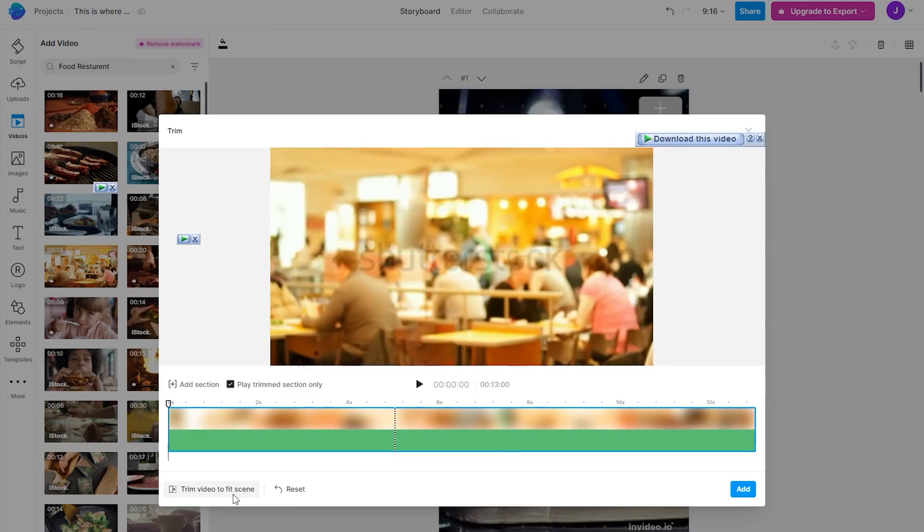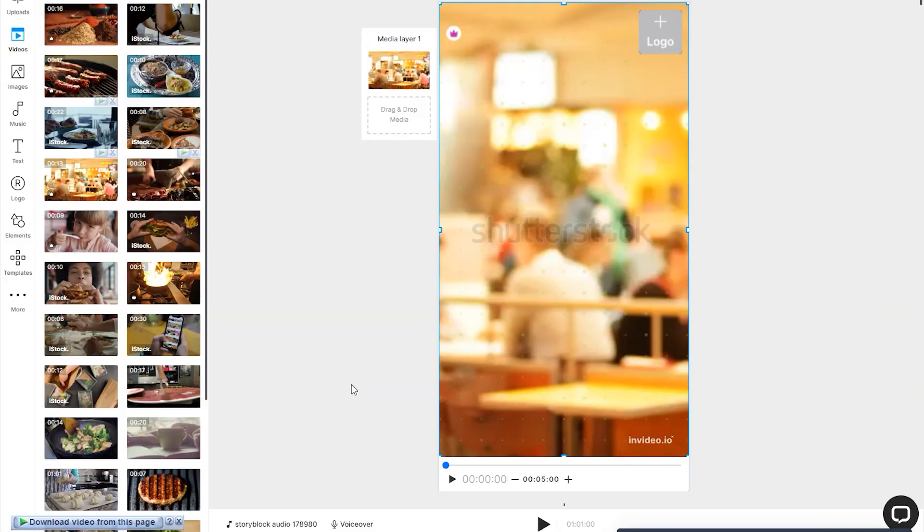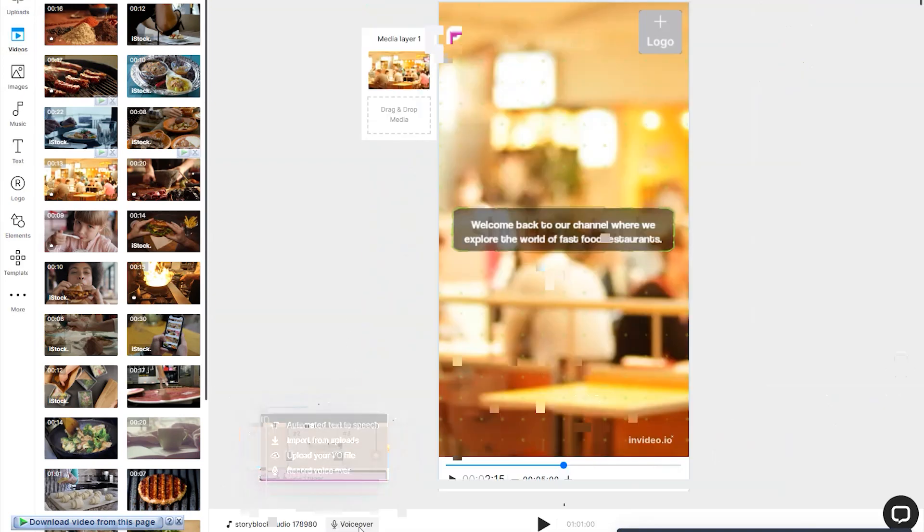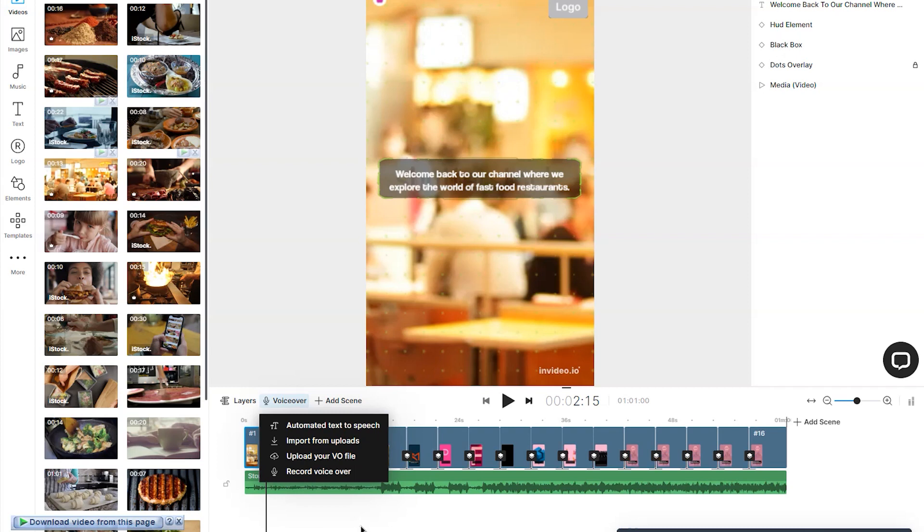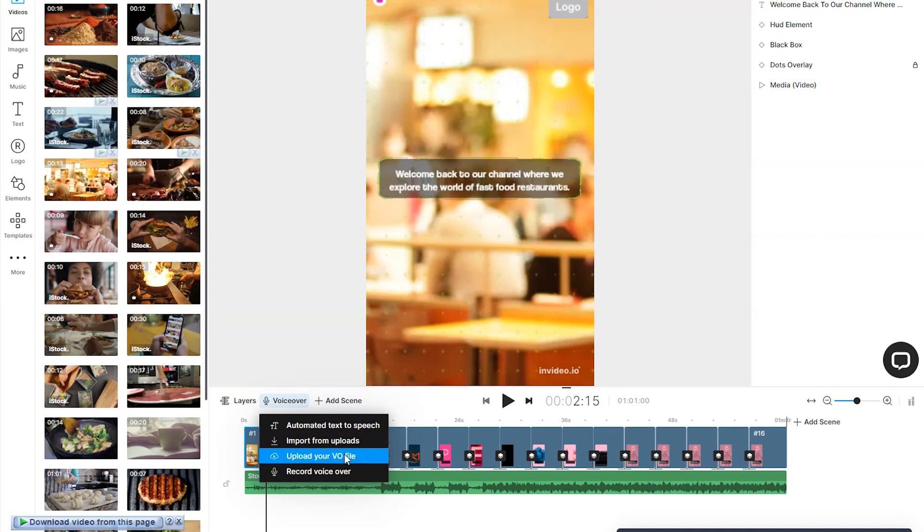Click on trim to fit the scene, then click on add. Now let's move on to voiceover. On InVideo, you click right here on voiceover and you can load up the normal editor section. You can choose here automated text to speech, import from uploads, upload your voiceover file, or you can even record it live in the software.